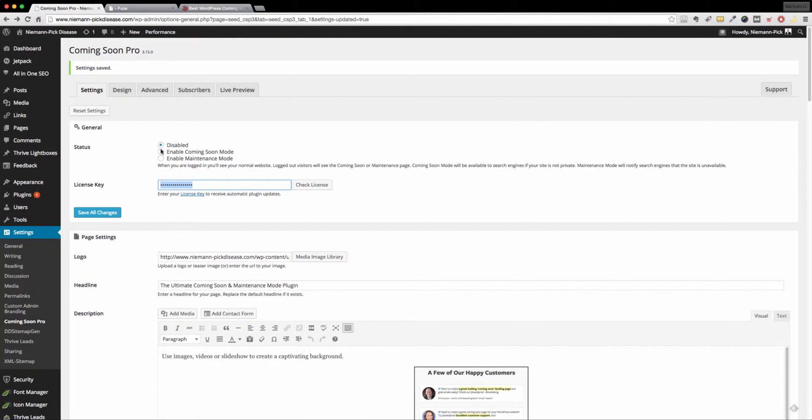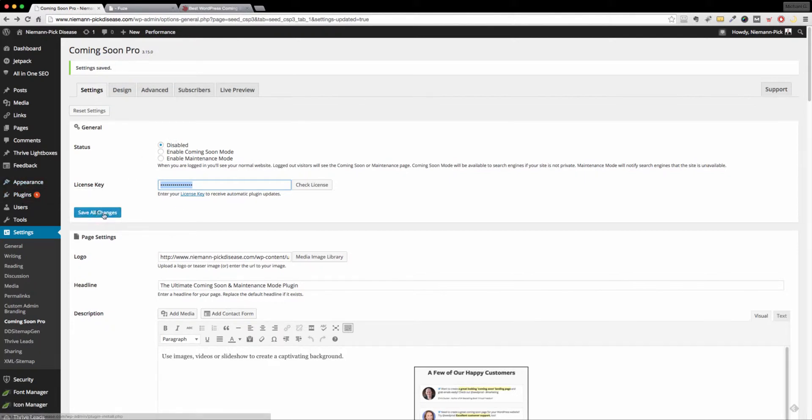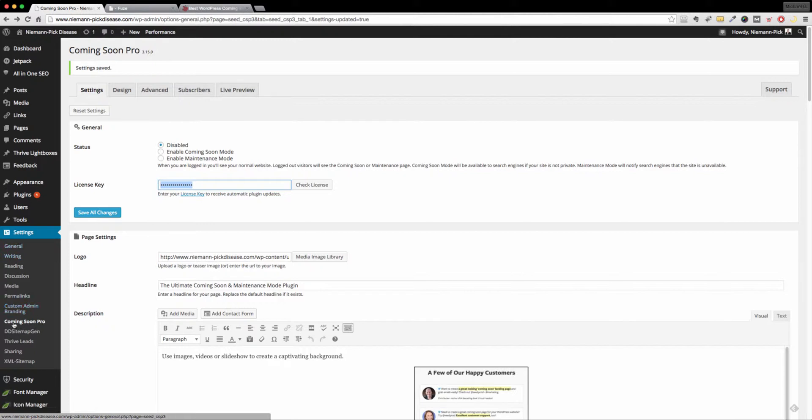So by default, when you install the plugin under your plugins category over here, once you've activated it, it's going to come over here under settings, Coming Soon Pro in that section.